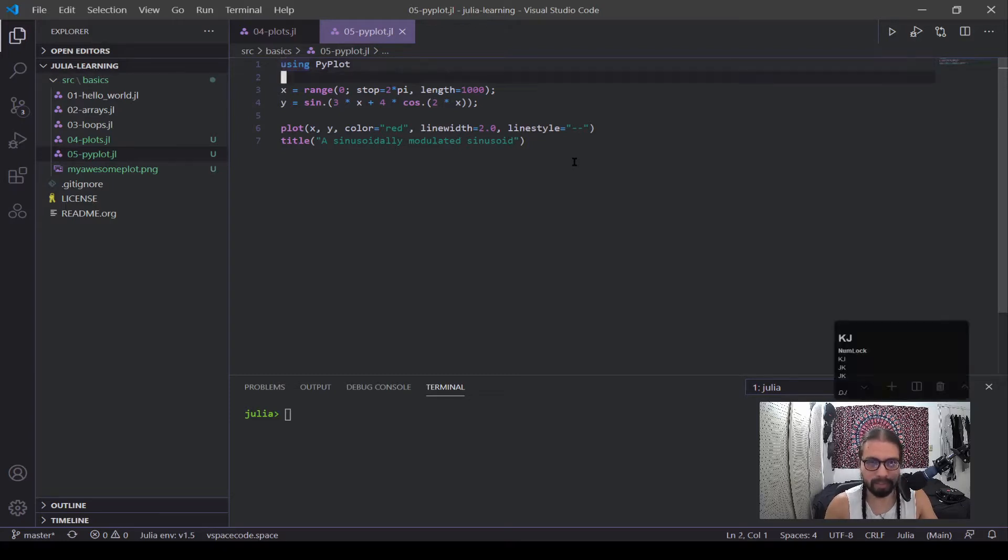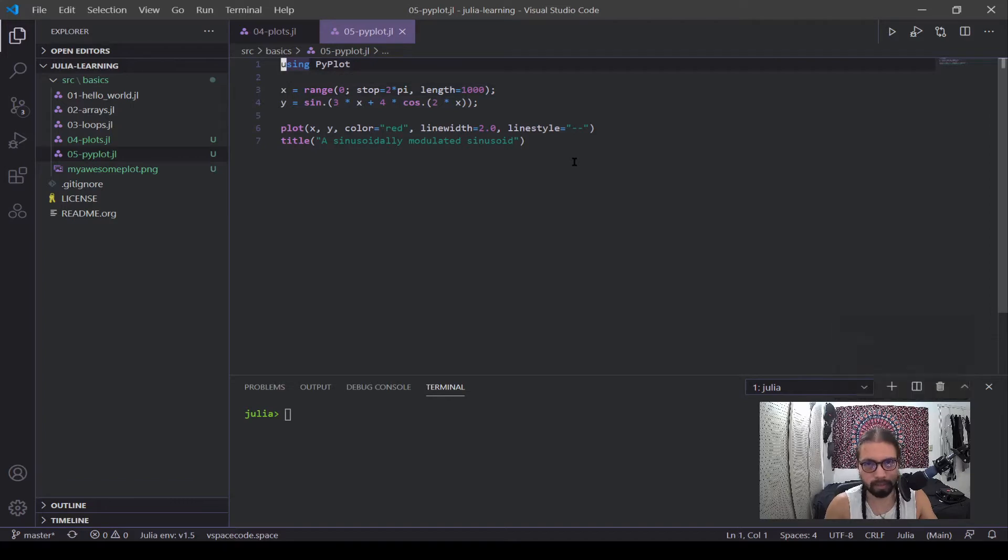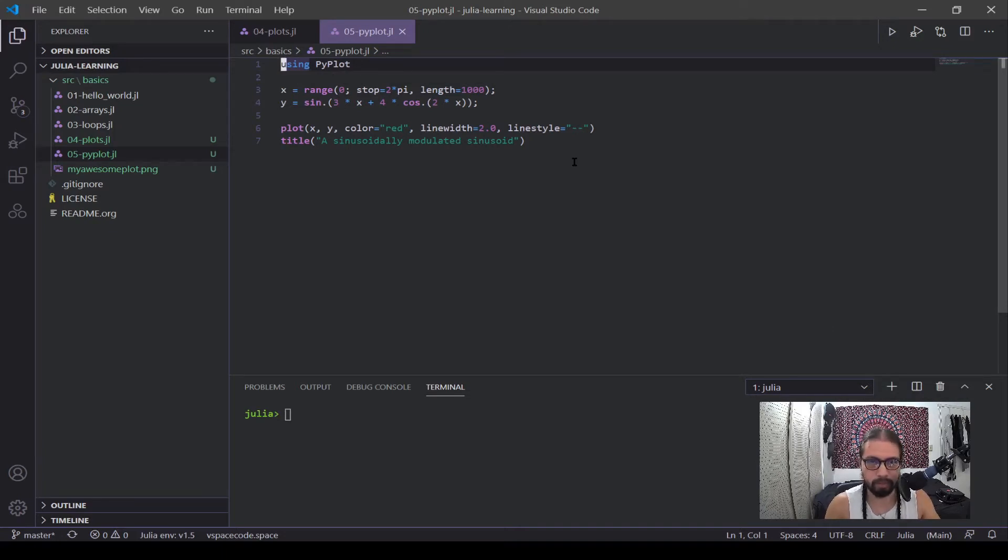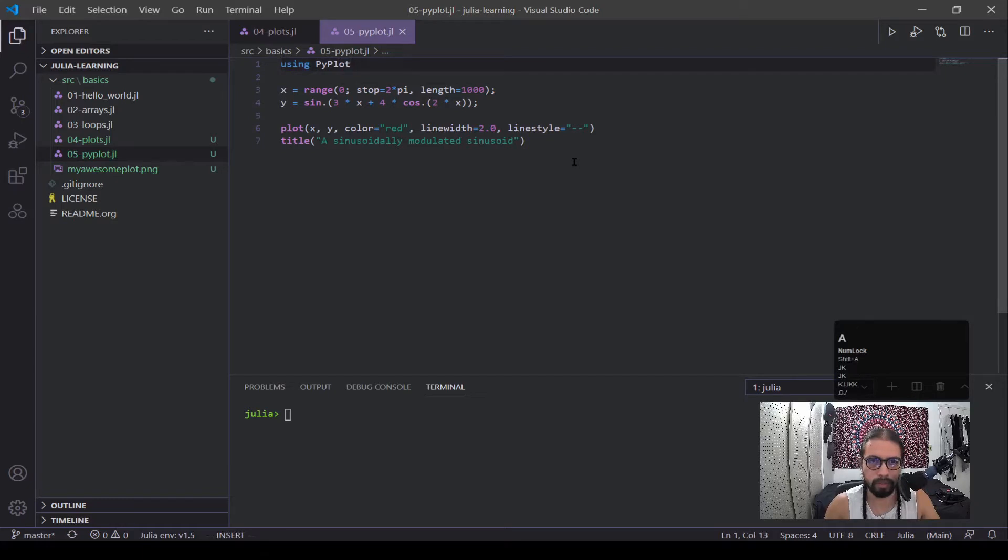It's understandable. It takes more time out of your day if you have to learn all this other stuff. And maybe you just want to use matplotlib. So you can do that. In Julia, you're going to want to install this package called using PyPlot.